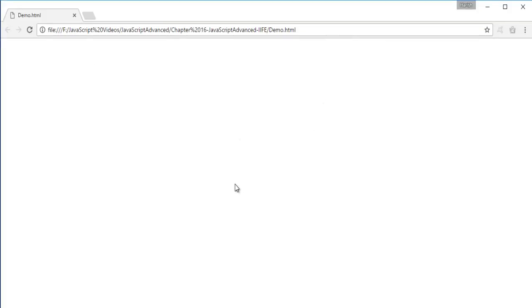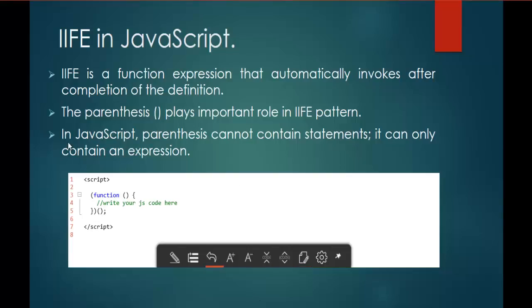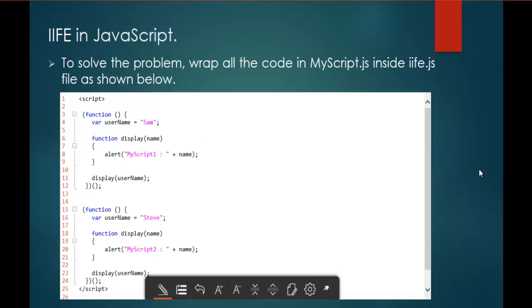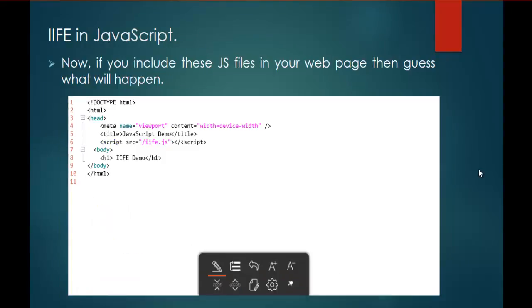This is how you can solve if you have two variables with the same name and two functions with the same name, and if you want to execute each of them individually, then we can solve that with the help of immediately invoked function expression. That is what we have done here.